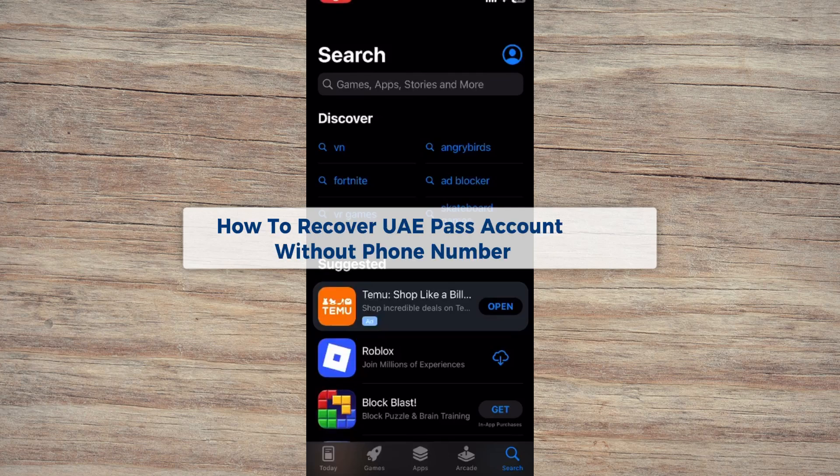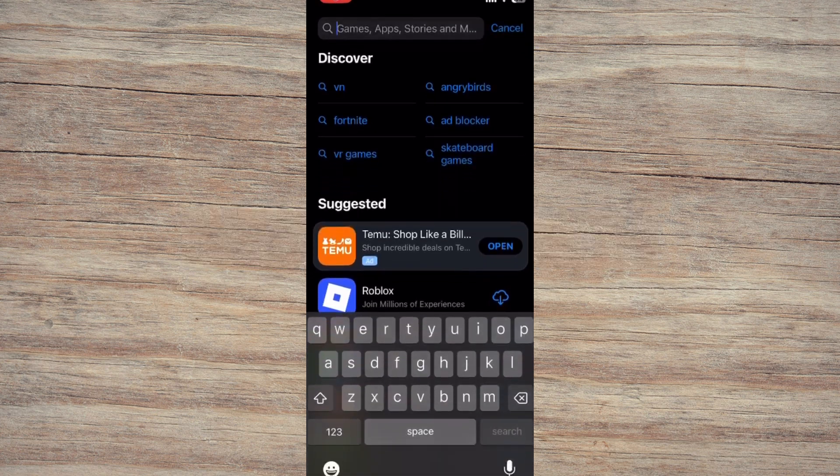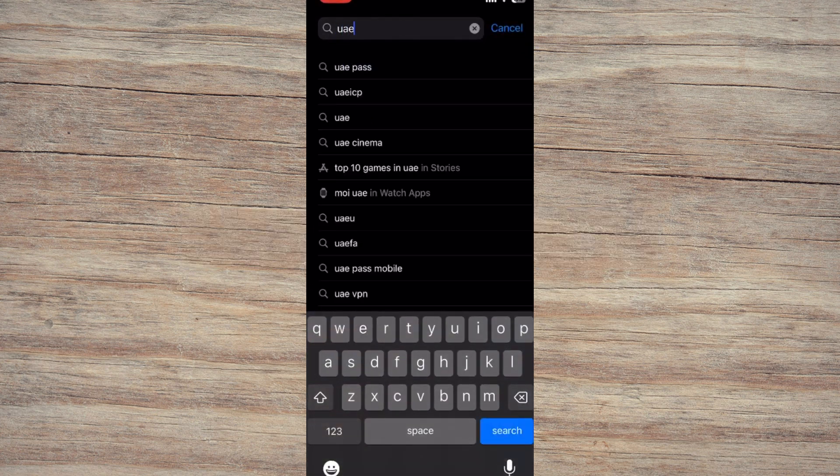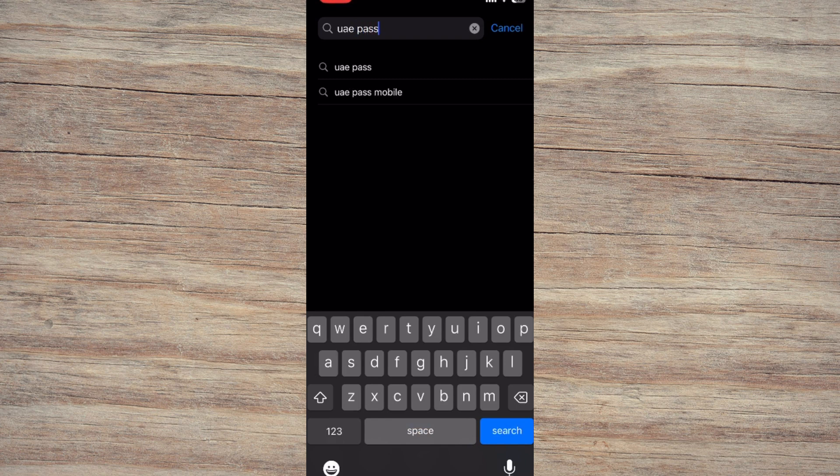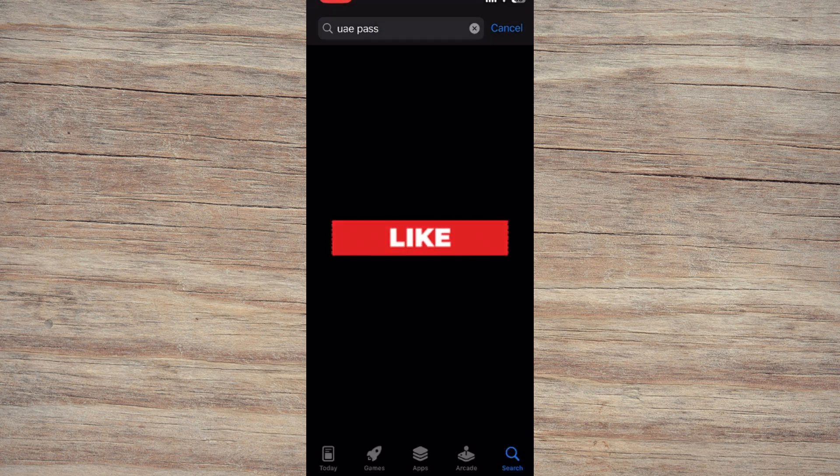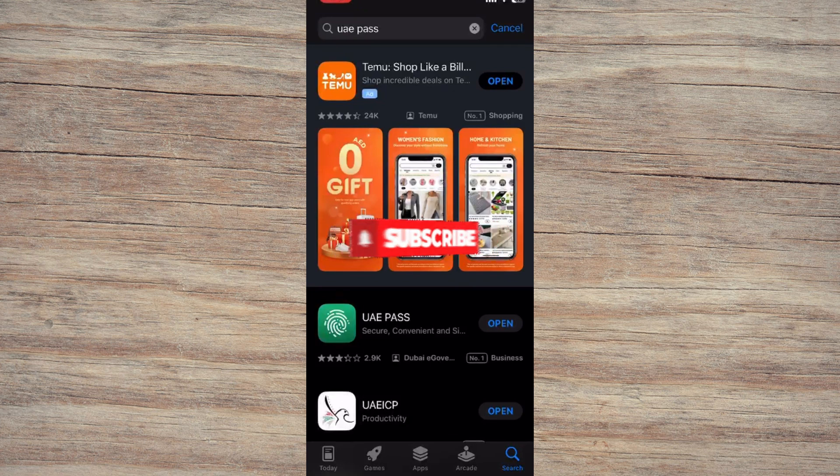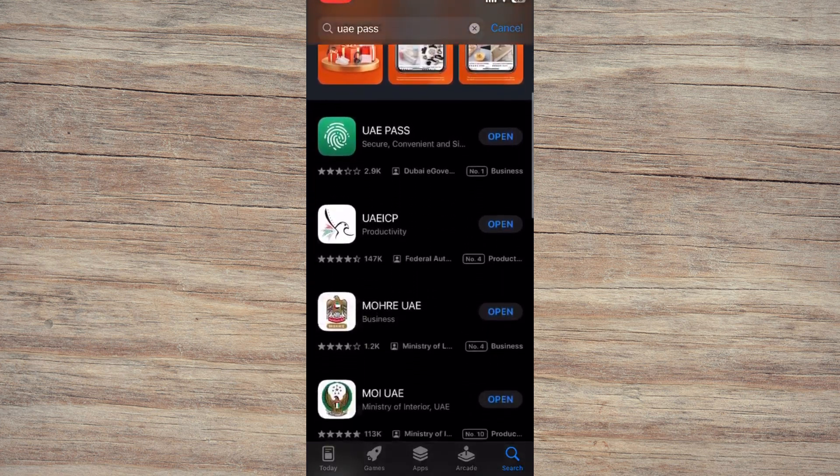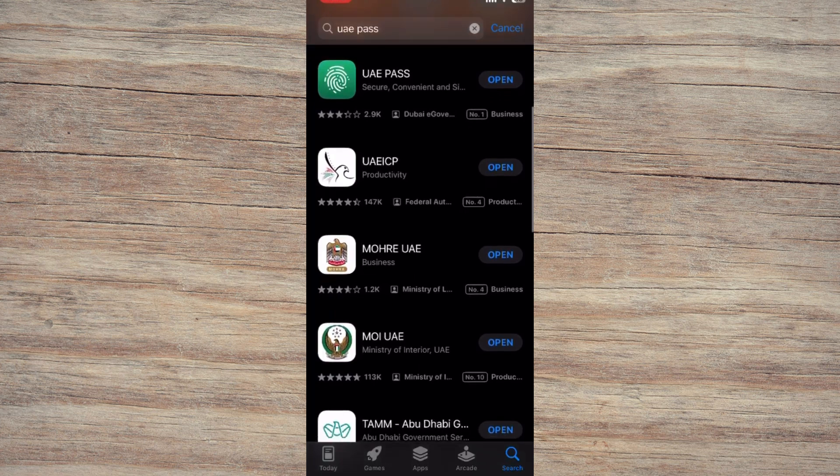How to recover UAE Pass account without phone number? Lost access to your UAE Pass account because your old phone number is no longer active? Don't worry, you can still get back into your account without it. In this video, we'll walk you through a simple step-by-step method to recover your UAE Pass account using just your Emirates ID or email address. Let's get started.